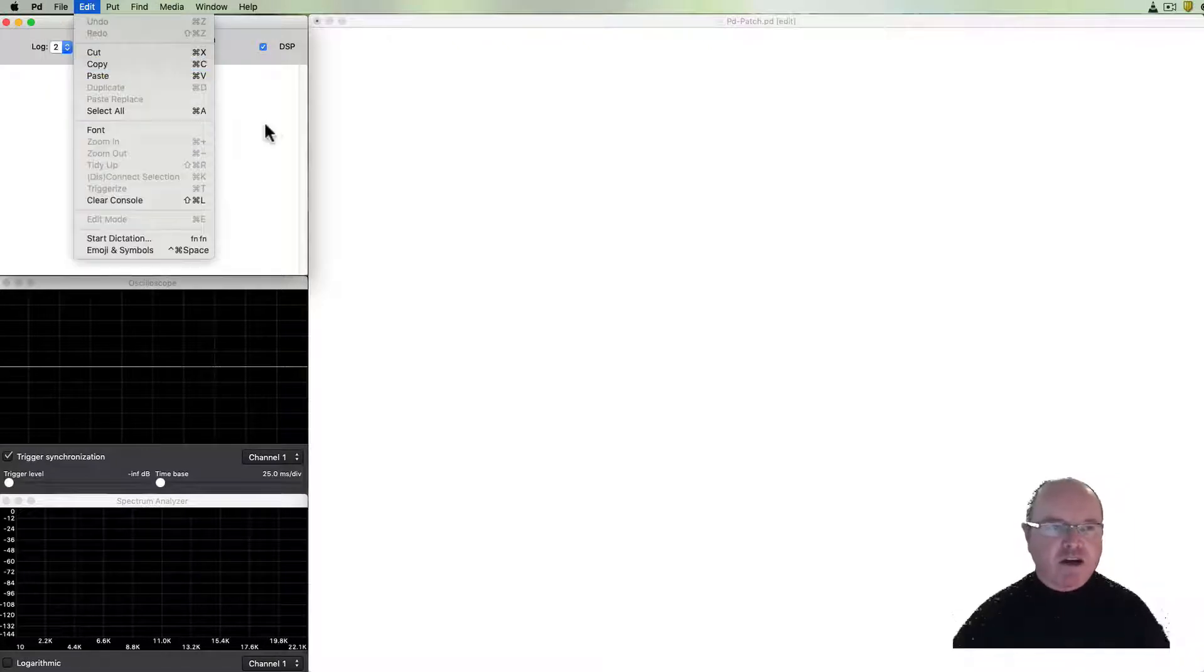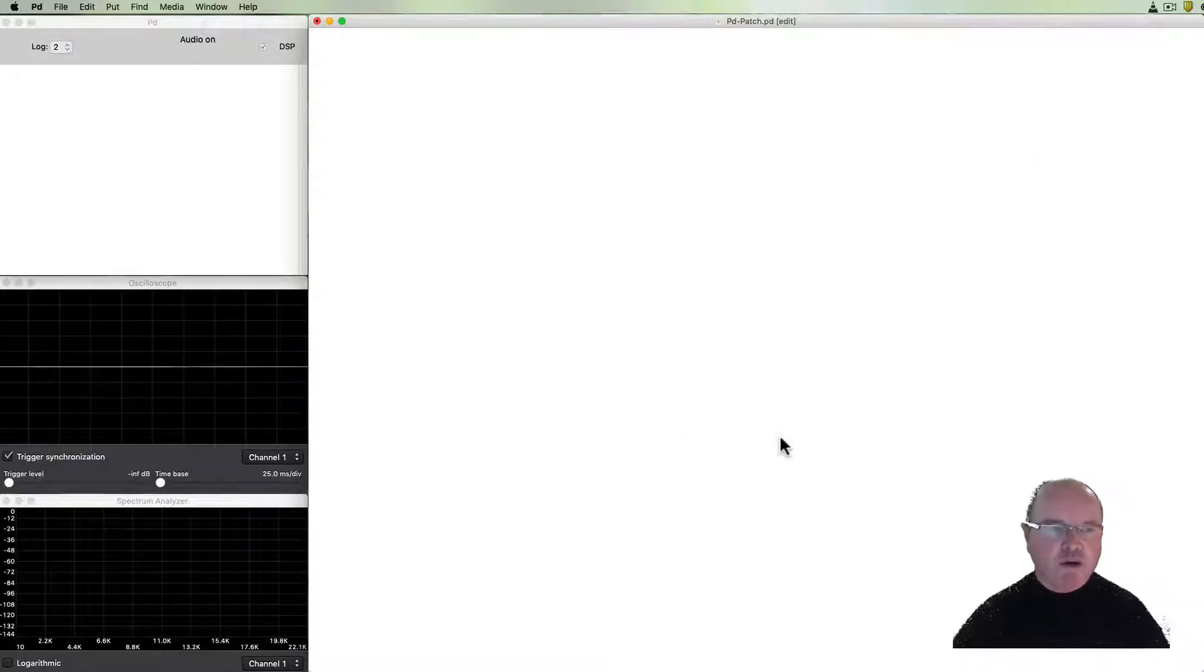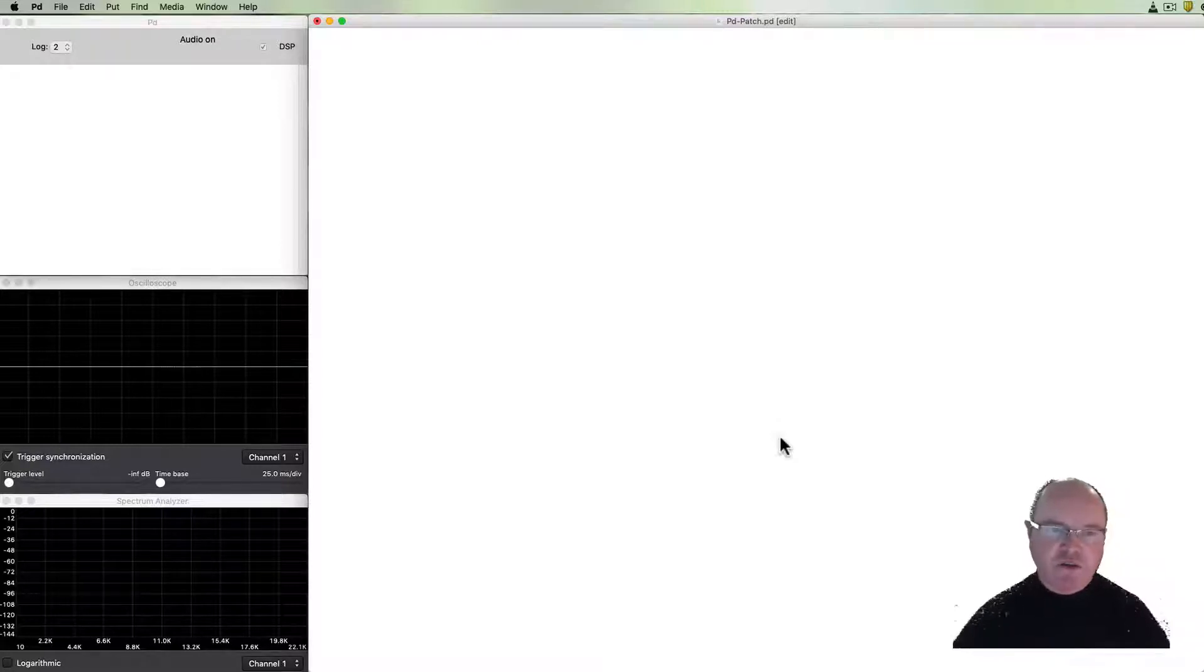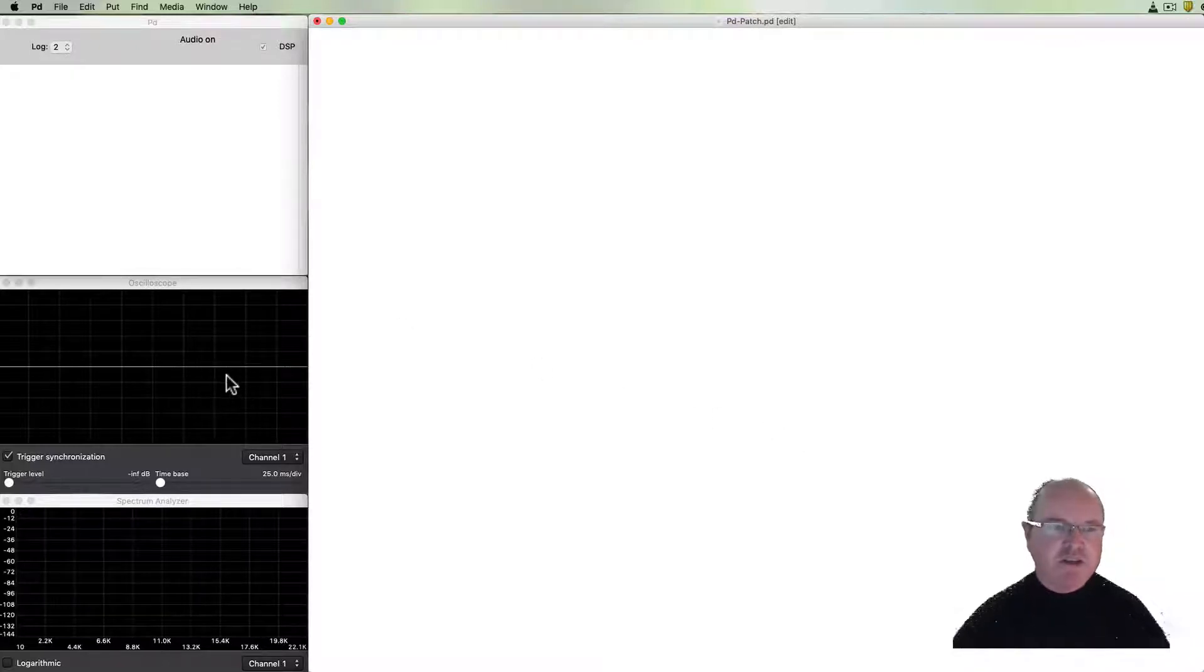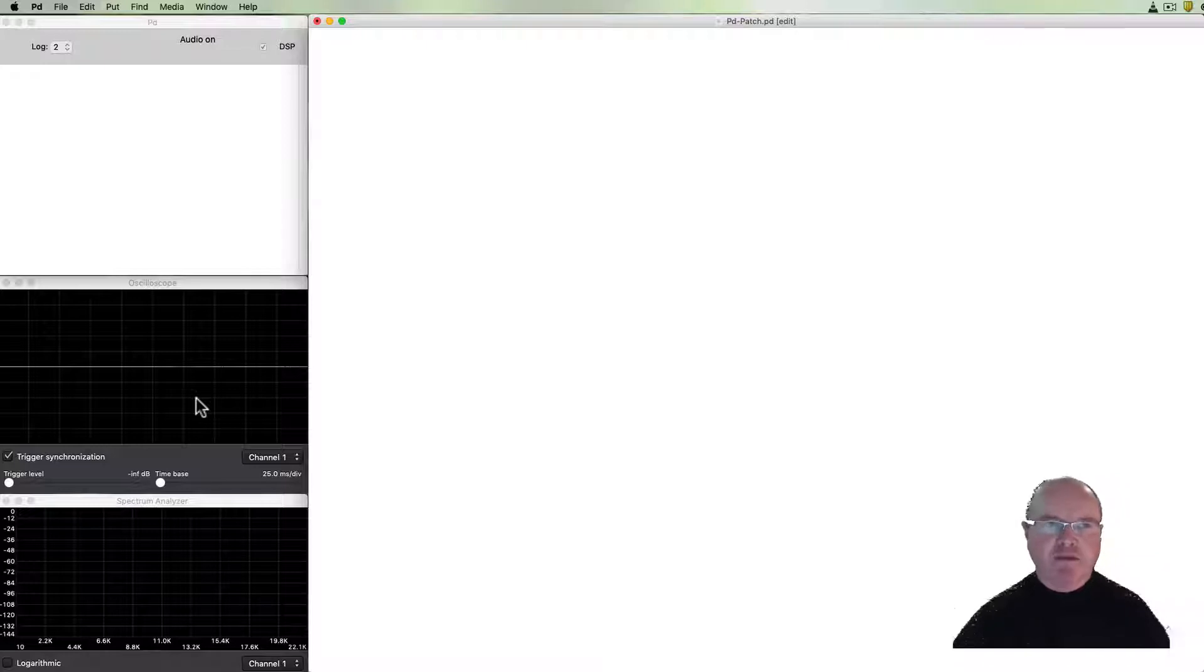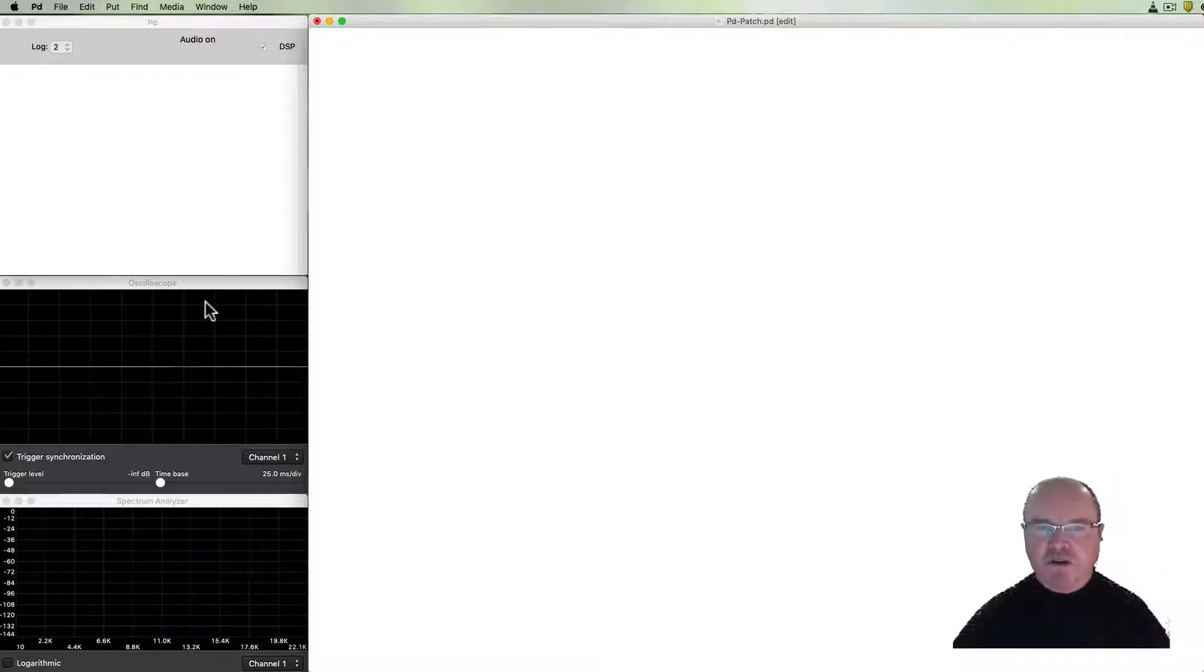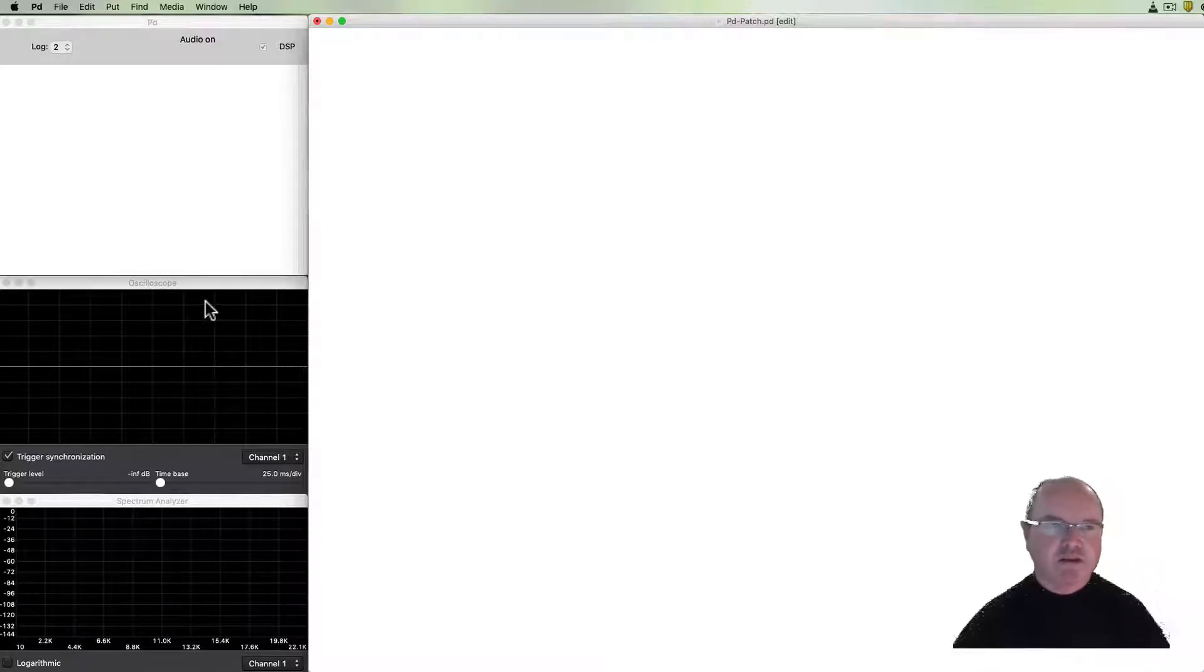On my screen I've got a big PD patch which starts as a blank screen. I also have on my screen another program running so we can see the output of the sound from PD. There's an oscilloscope and a spectrum analyzer. These particular ones here are from a program called Signal Spy. If you're on a Mac you can download that but you can get similar ones. We'll also look later in this series at how to show some of the oscilloscope things within PD itself.